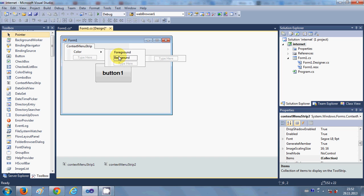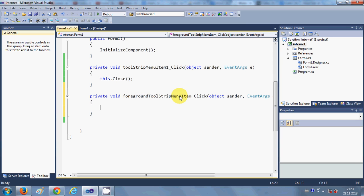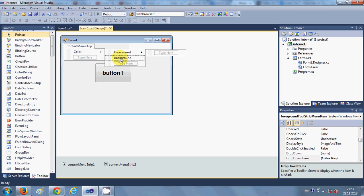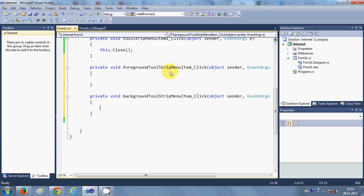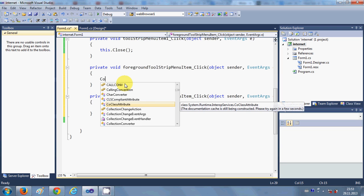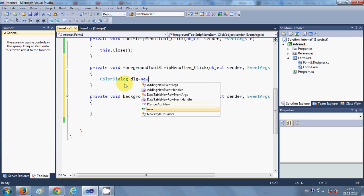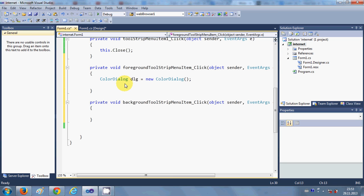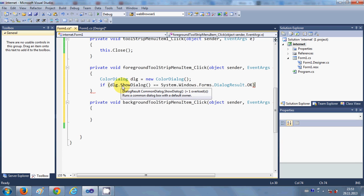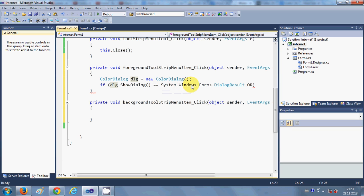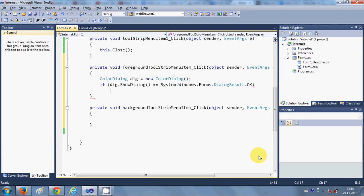I double-click the Foreground sub-menu item to reach its click event, and then click the Background sub-menu item to create its click event. Inside the Foreground click event, I create a ColorDialog: 'ColorDialog dlg = new ColorDialog();'. Then I add a condition: 'if (dlg.ShowDialog() == System.Windows.Forms.DialogResult.OK)'.